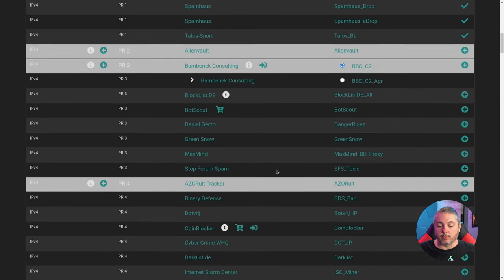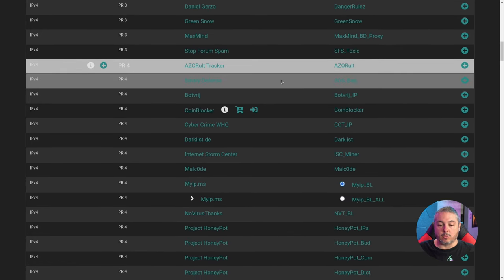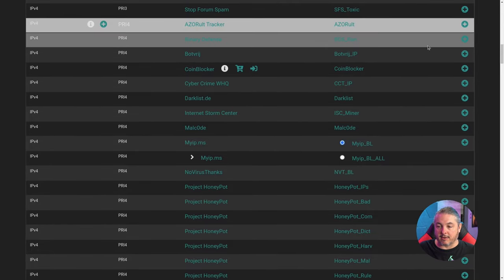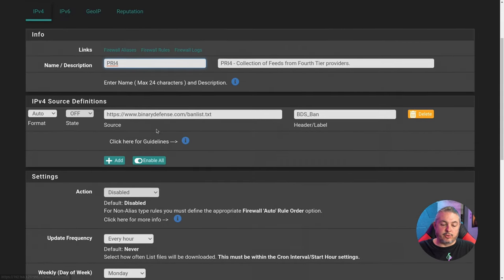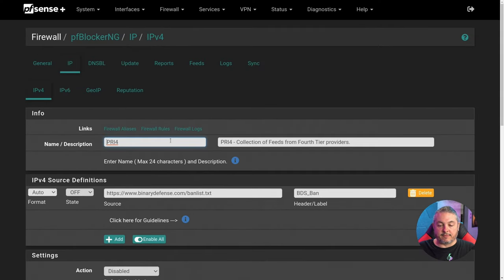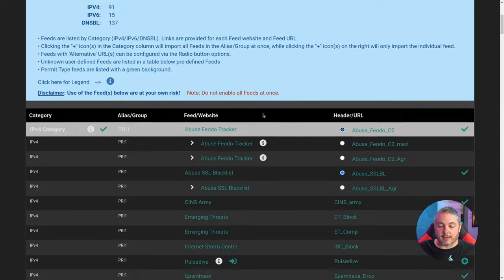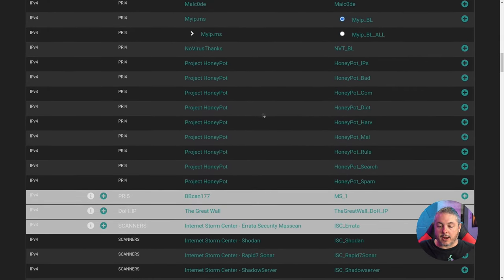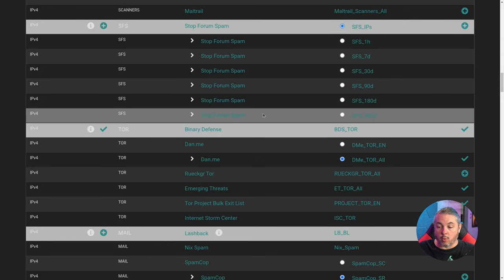To add another one, you can choose any of these — say you want to protect against proxies or use one of the Binary Defense feeds. You click the plus and it brings you to the feed where you can edit it. For each one you add it brings you back here; it's kind of a back-and-forth process. I'm not going to save that particular feed, but let's go down and show which ones I do add — and that's going to be all the Tor feeds.